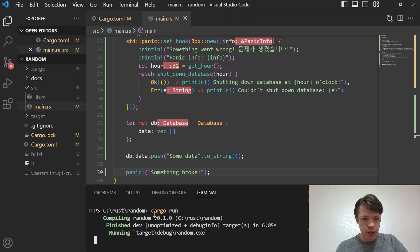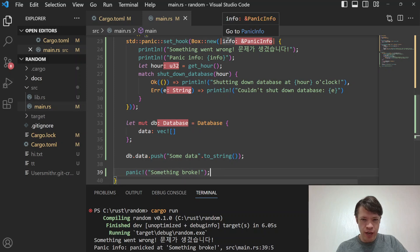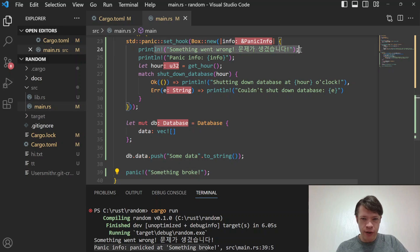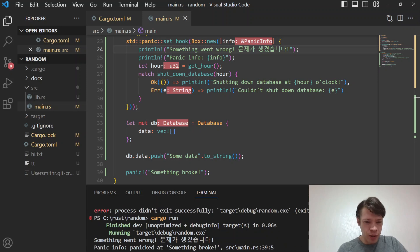Running the program: the panic message 'something broke' gets pulled into the panic_info struct inside the hook. So you can see our payload is captured in the info. You can also see the custom message from our hook, and then 'couldn't shut down because hour 3 is not working hours'. Trying another run: 'hour 18 is not working hours' — because everyone's going home by 18.